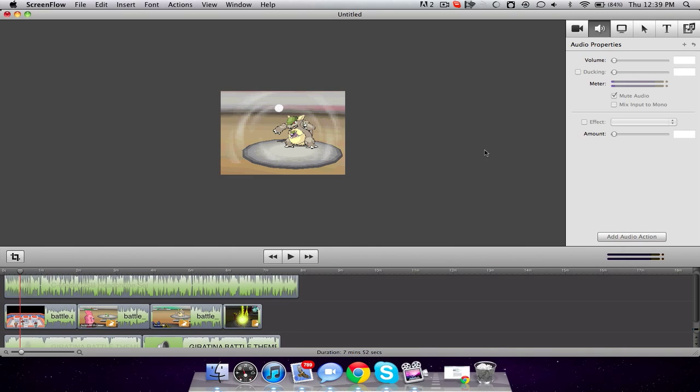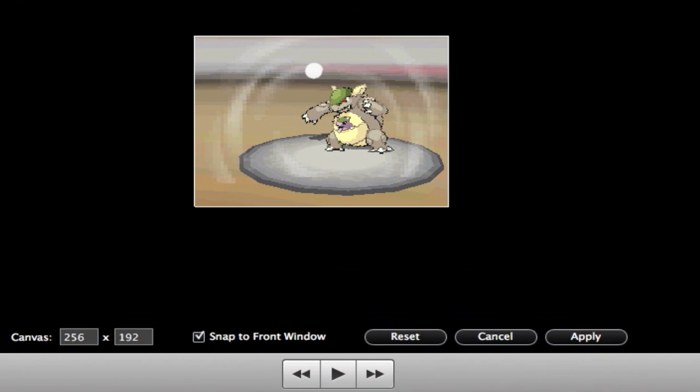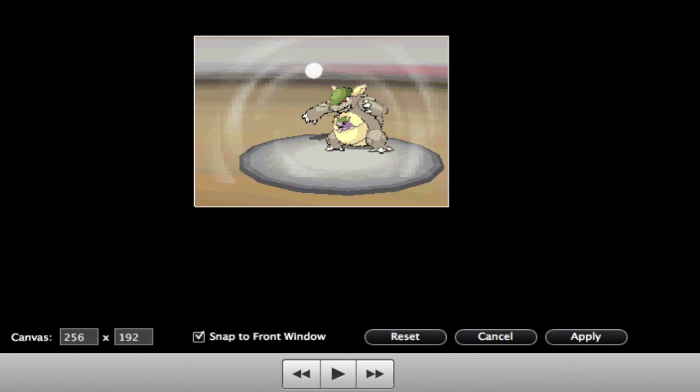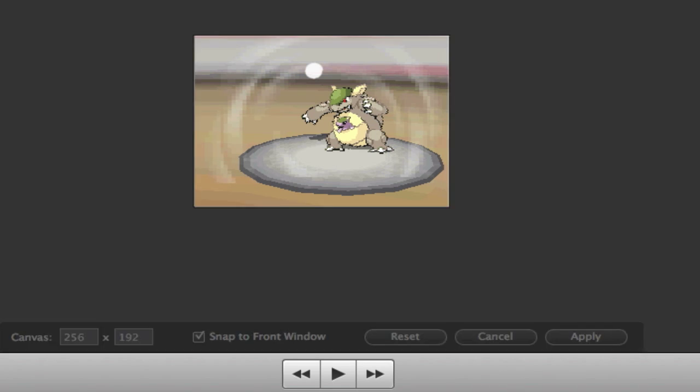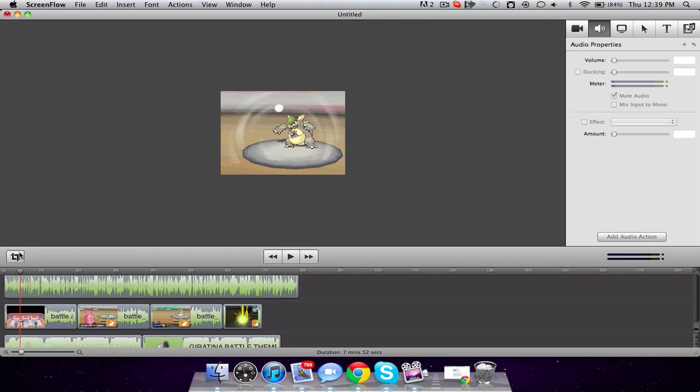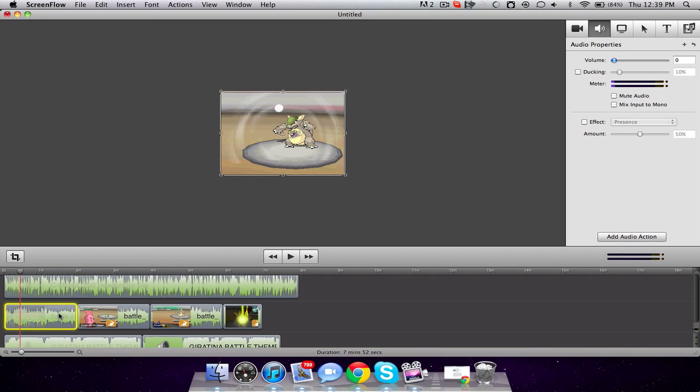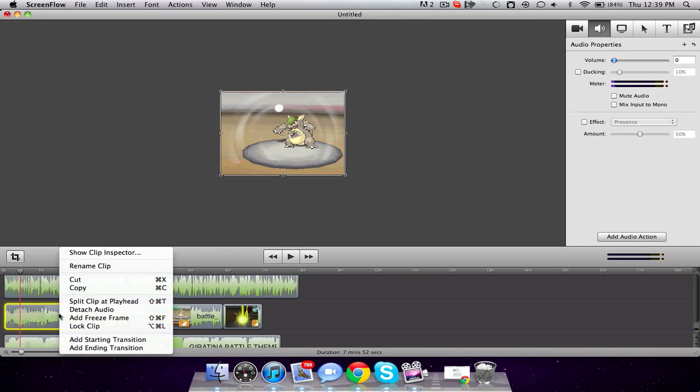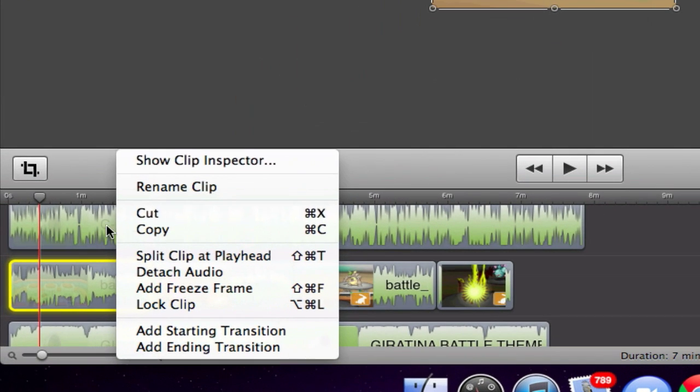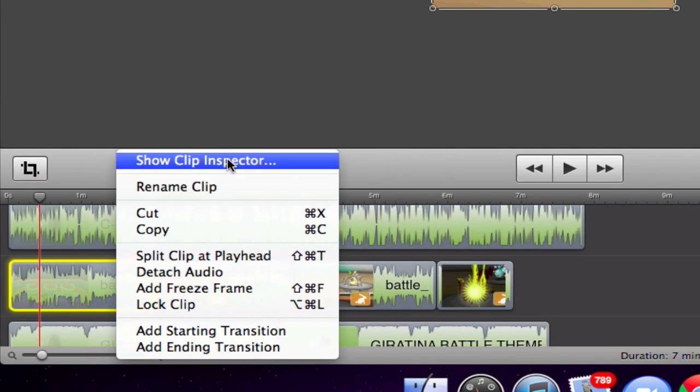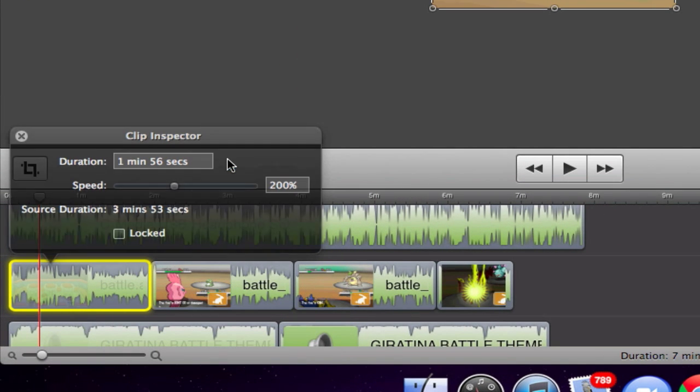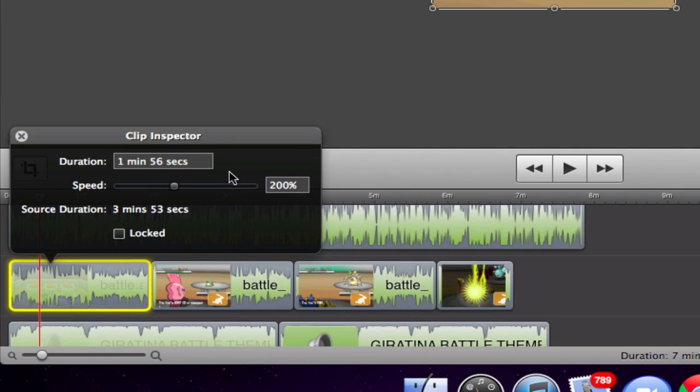When I edit my things, I have to make sure that the crop settings are 256 by 192. That's the dimensions of the top screen, and I only record the top screen with my emulator. And once I do that, I just record over it. I speed it up times two. The edit speed option is right here. Show clip inspector. And then the speed is set to 200 per clip.